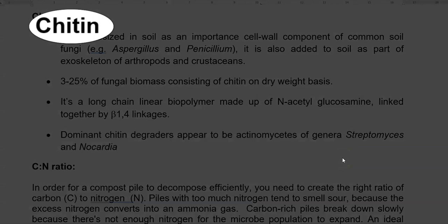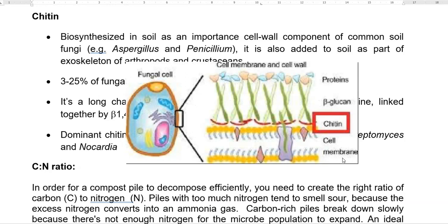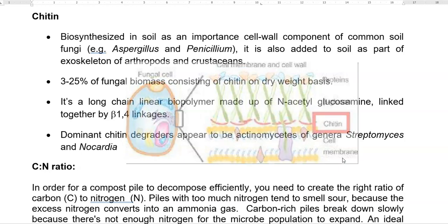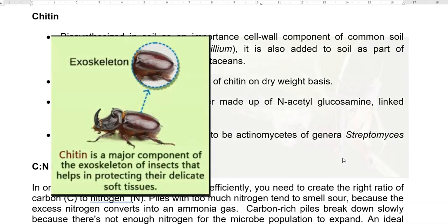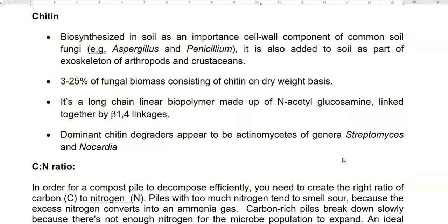The next important molecule of organic matter is chitin. Unlike the previously discussed components which are mainly of plant origin, chitin reaches the soil system as a cell wall component of certain soil-dwelling fungi — most fungi have chitin in their cell walls. Additionally, the exoskeletons of arthropods and crustaceans living in the soil can shed their skin, which serves as a chitin source in the soil. Three to 25% of fungal biomass may constitute chitin on a dry weight basis. Chitin is a long-chain linear biopolymer made up of monomeric units of N-acetylglucosamine linked together by beta-1,4 linkages. In soil, the dominant chitin degraders appear to be actinomycetes, including Streptomyces and Nocardia.